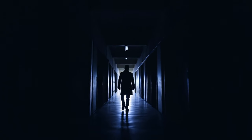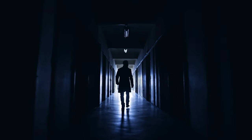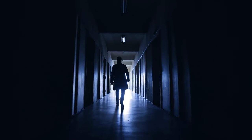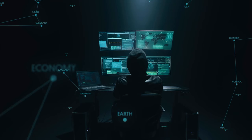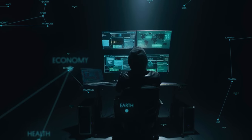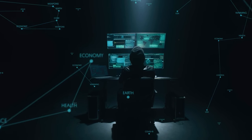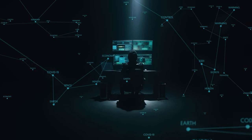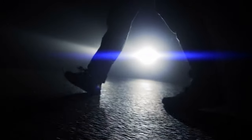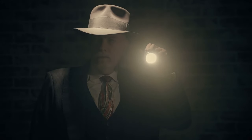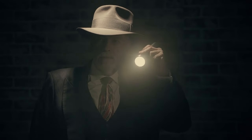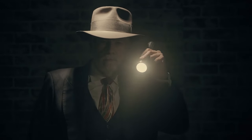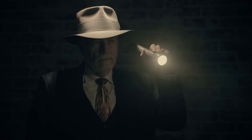Think of the internet as a vast landscape, and within its corners hides this mysterious space known as the dark web. Our mission is to grasp the core of the dark web, uncovering its unique features, understanding its characteristics, and navigating through the associated risks. It's like venturing into a digital terrain where secrecy and potential hazards intertwine. Join us as we commence this exploration, shedding light on the intricacies and potential risks of the dark web. Get ready for an informative journey.